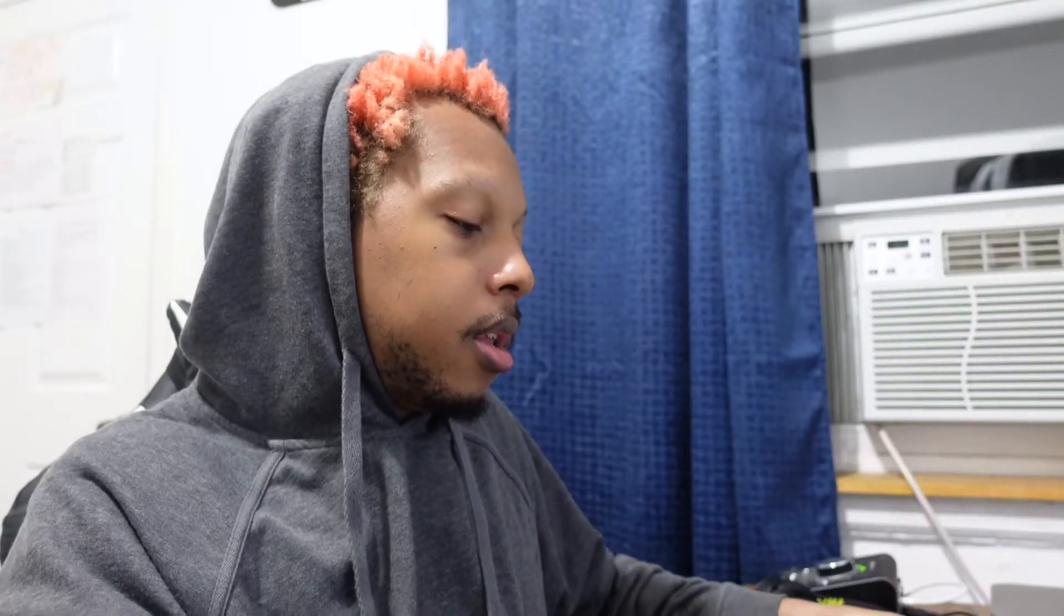So I have an MPK Mini 3 as you can see, and we're gonna try to figure this out for y'all today.